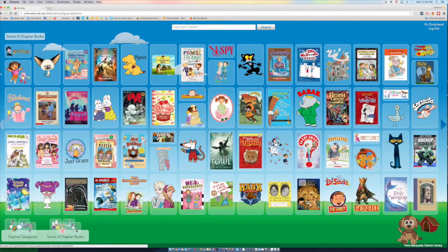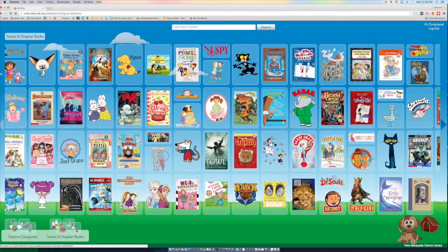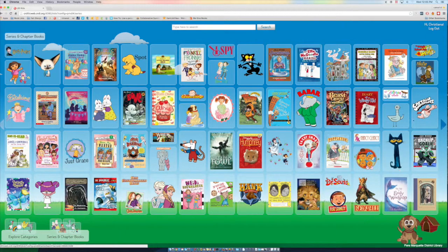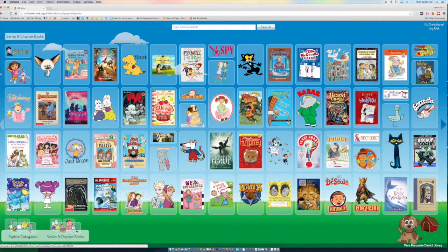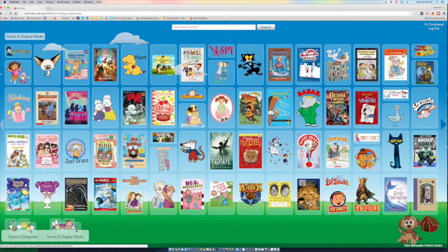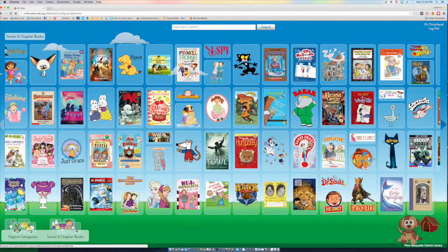So we can see we've got Elephant and Piggy, and we've got Pete the Cat. There was Captain Underpants. So that would be another way to find him. So we've got all different kinds of books we can check out. So let's check out the Llama Llama series right here.